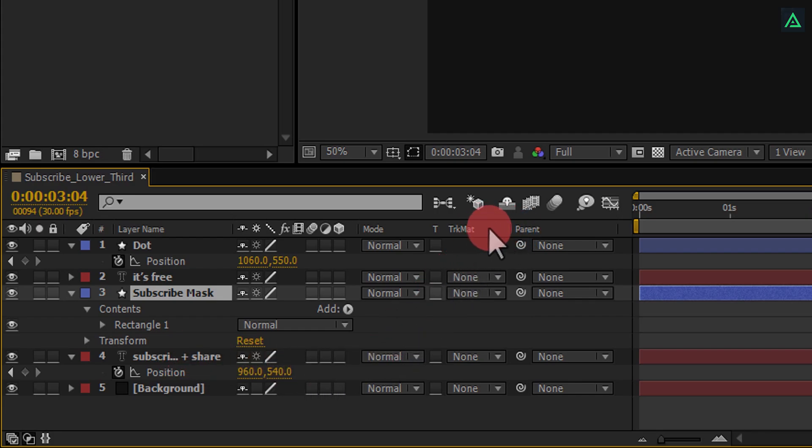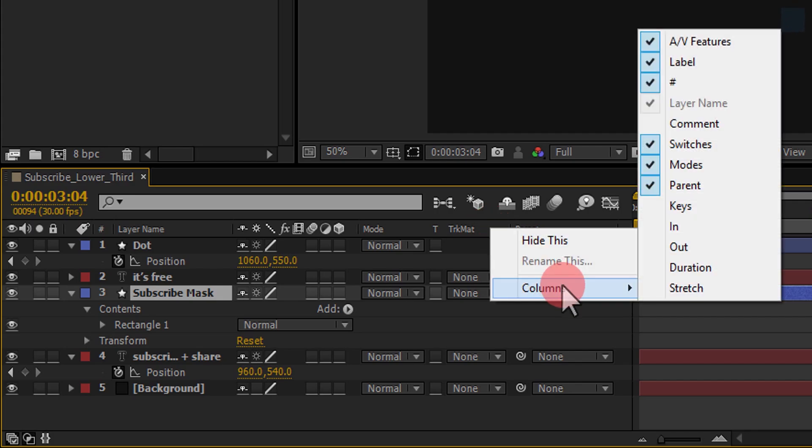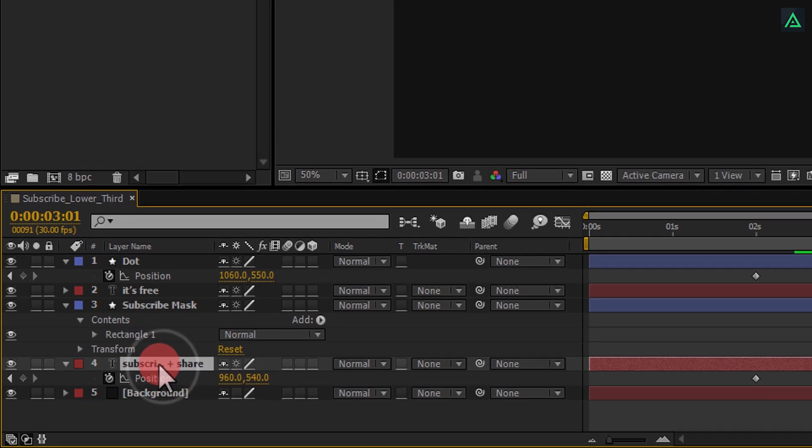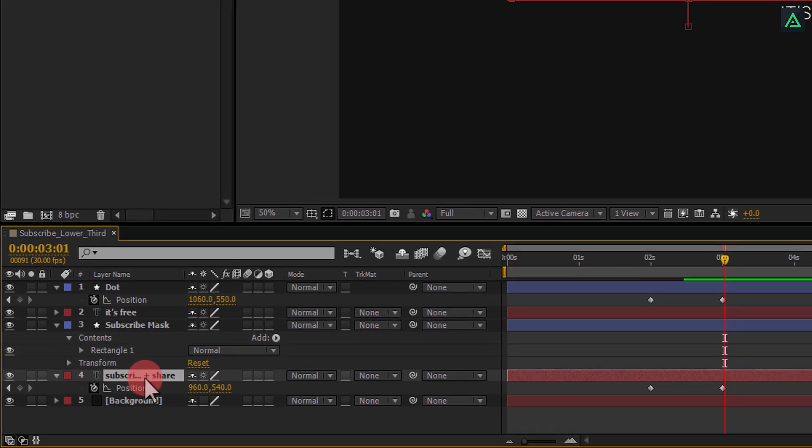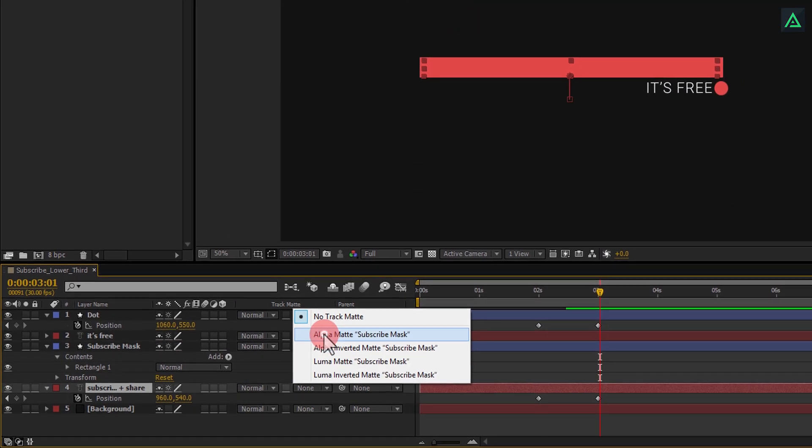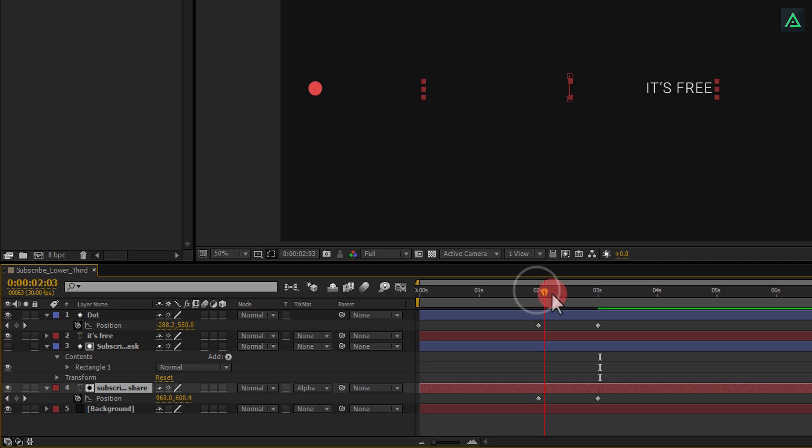If you don't see your track matte tab here, right click, and in the column section, select modes. Now change your subscribe text layer track matte to alpha matte. And the magic will happen. Perfect.